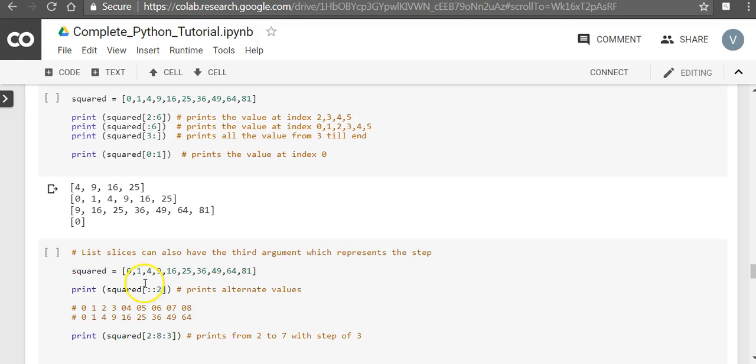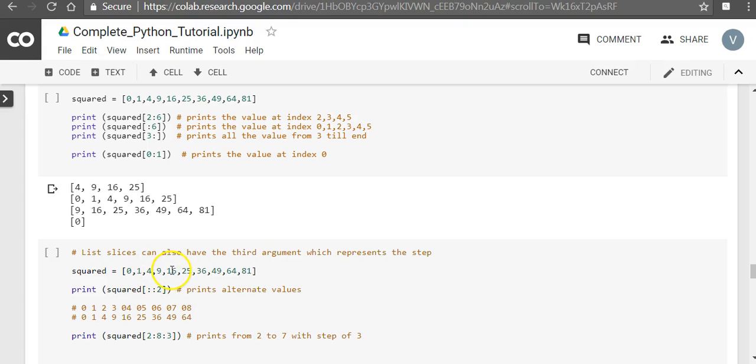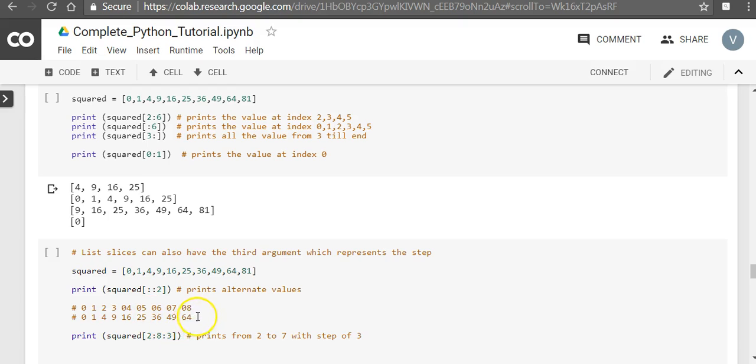Let's say when you have squared and the step value is 2, it means you start from the 0th position and then the second value you start printing, then the fourth value you start printing, because your step is 2. So the way you would print is start with 0, print 4, 16, 36, 64.